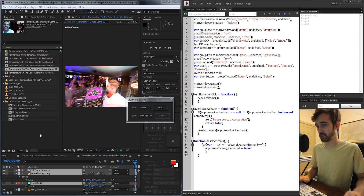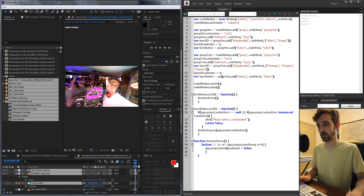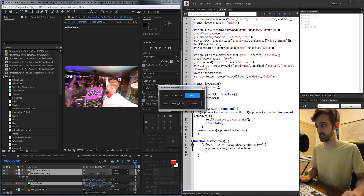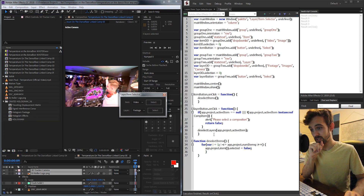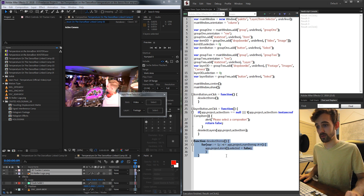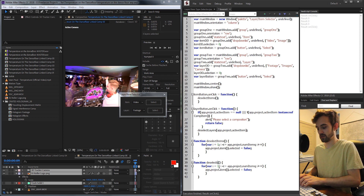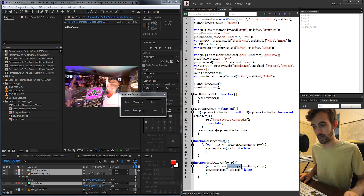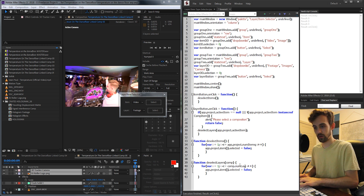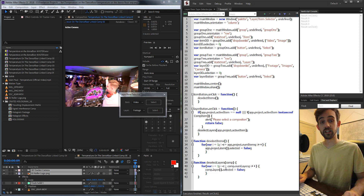So now we're checking if there's a composition selected. Let's double-check these work — I'm going to select a bunch of items, run the script, and click select. And as you can see, it went through and deselected everything just as we need. We'll also need to do the same for deselect layers. I'll copy and paste the function and change a few things: change 'items' to 'layers', bring in a comp variable, loop through comp.numLayers, and set comp.layer(i).selected to false.